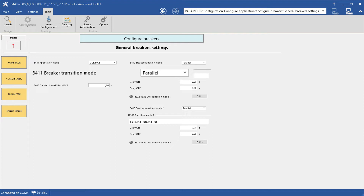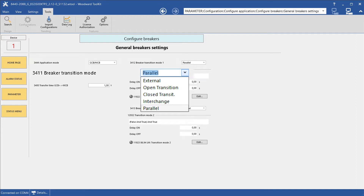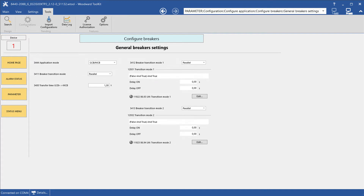As we are talking about the handling of two breakers in this video, we can choose between external, open transition, closed transition, interchange, and parallel. At parameters 3412 and 3413, you can define additional alternate transition modes activated by the corresponding logics managers.